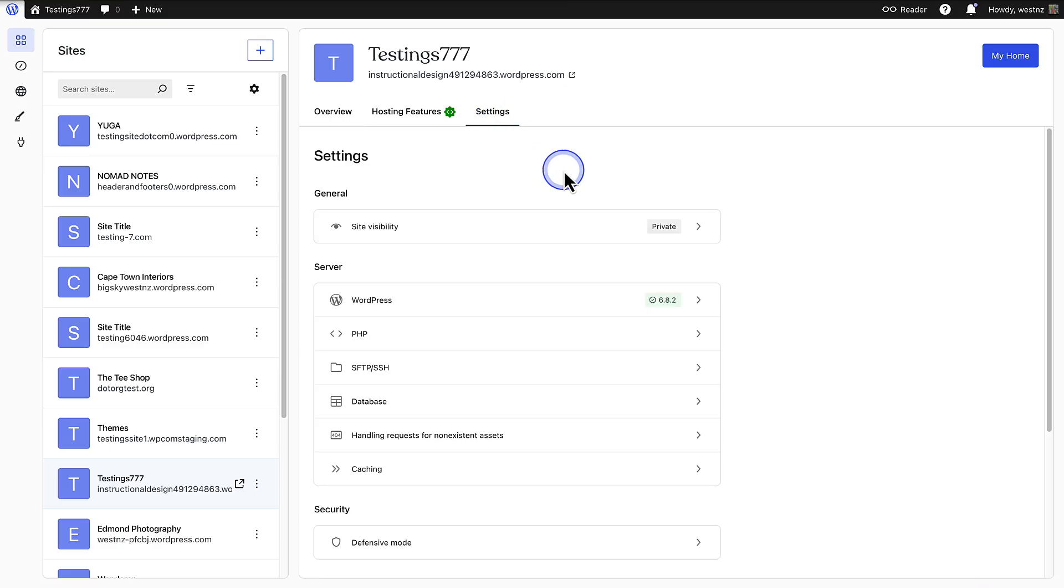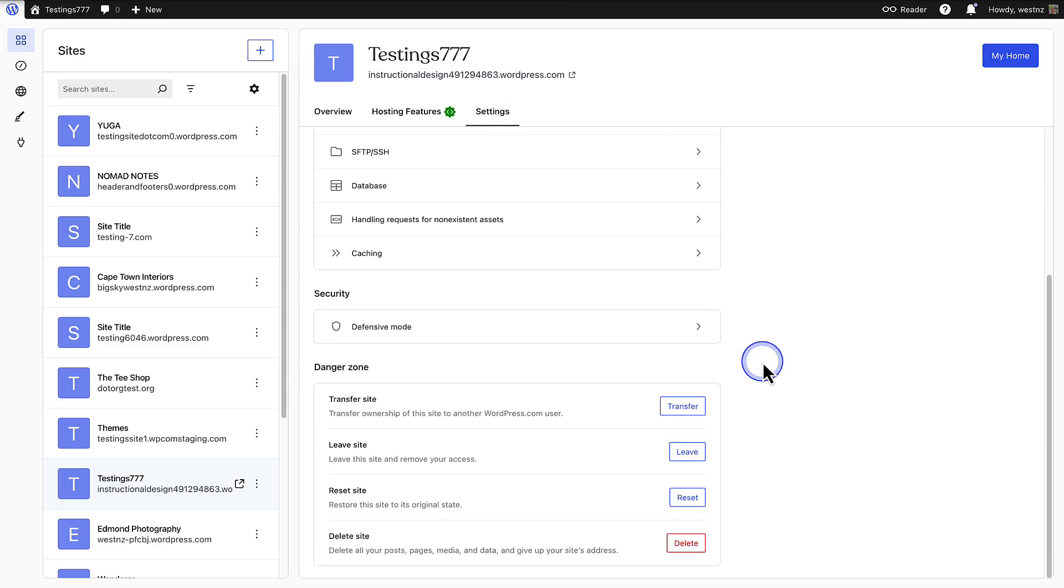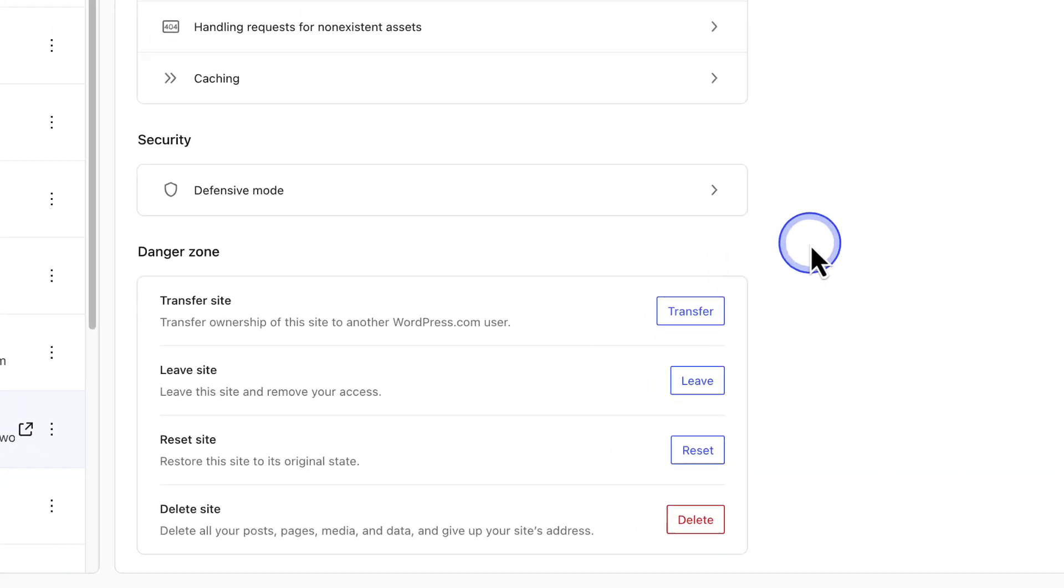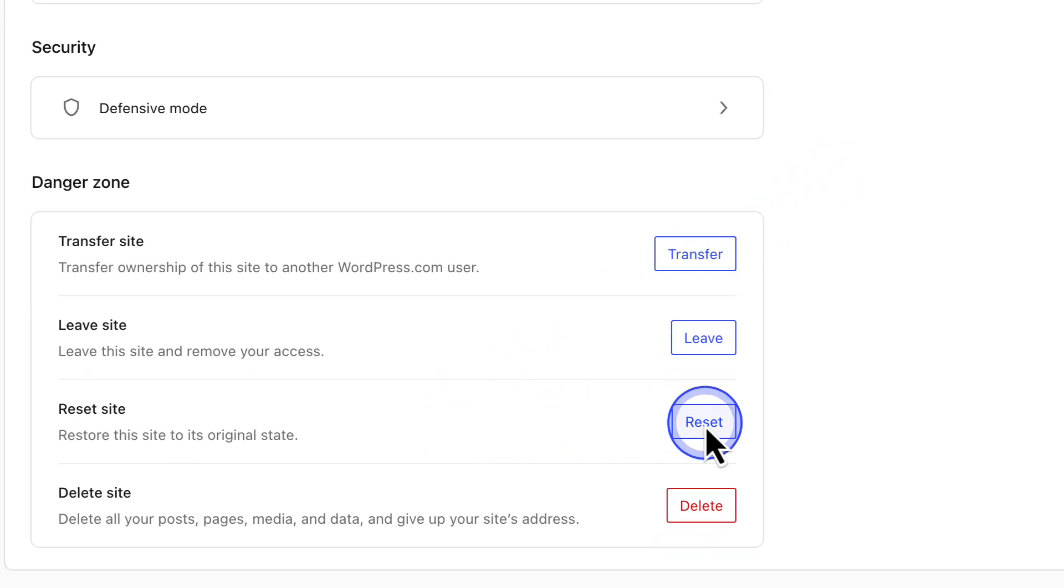Then you can scroll down to the bottom. And then below danger zone, you will see reset site. And when you are ready, click reset.